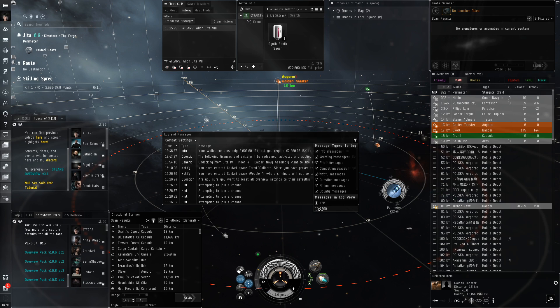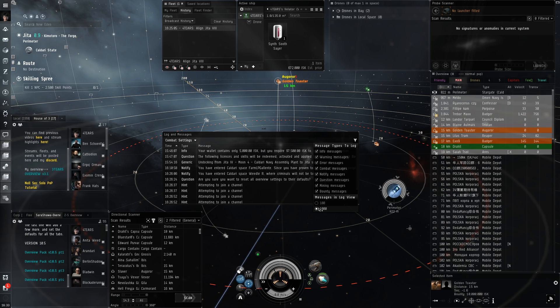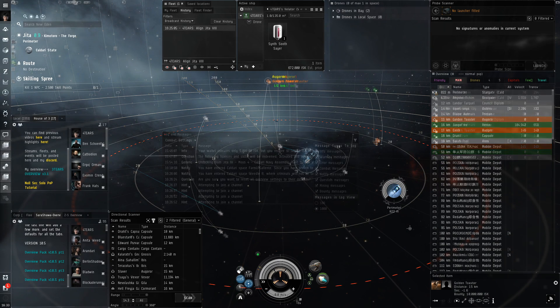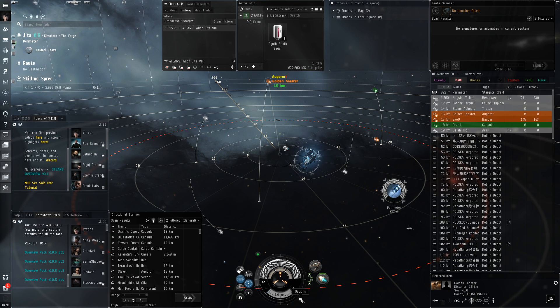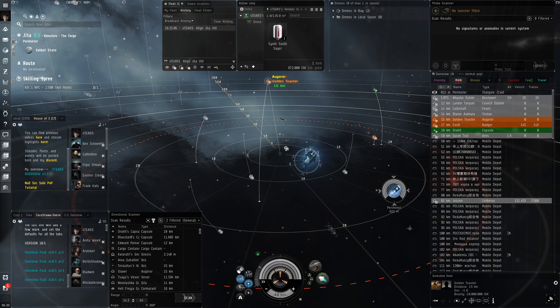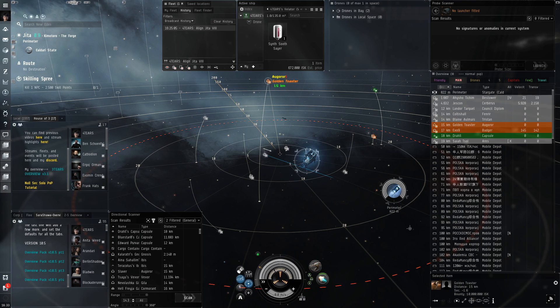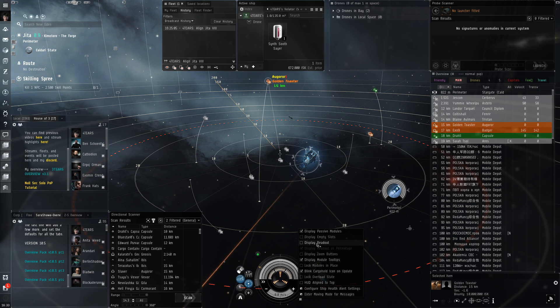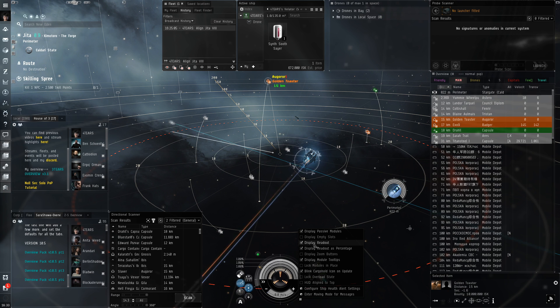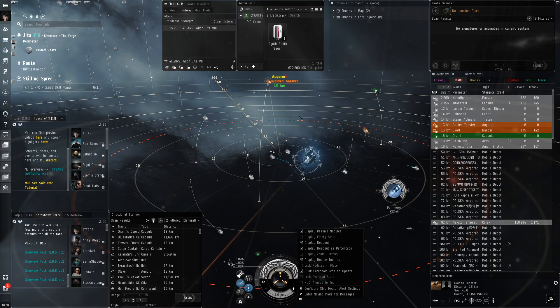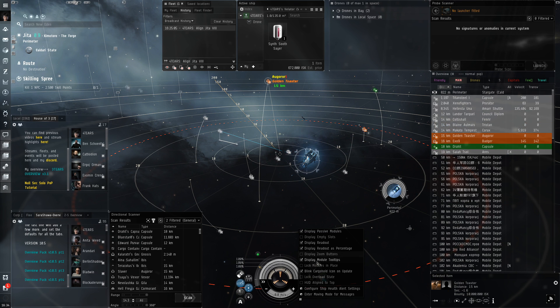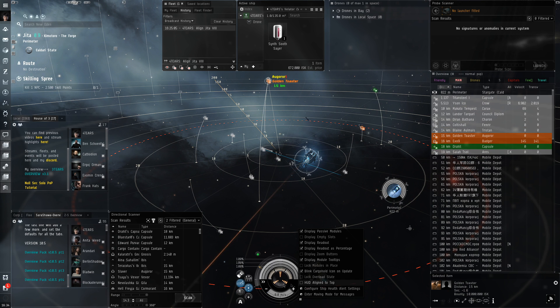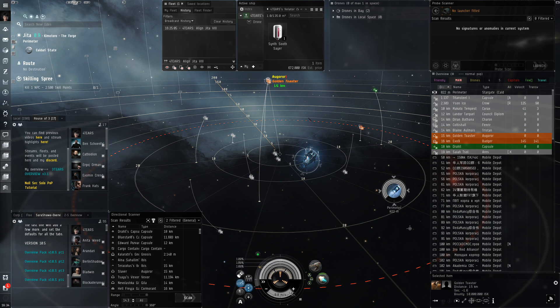The last thing is this little hamburger menu under the capacitor. You can toggle display passive modules, which is good when you need to see the heat on your non-active module so you can repair them. Then display readout and display readout as percentage, so you can see how much hit points you have at a quick glance. You can drag this whole thing to the left or right, or you can align at the top.